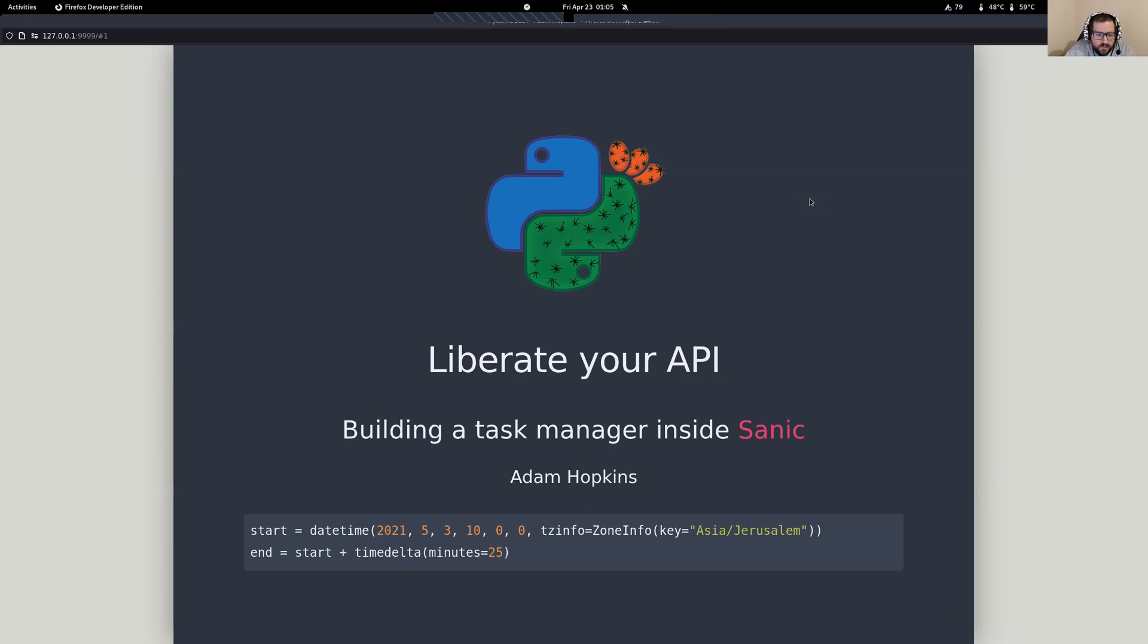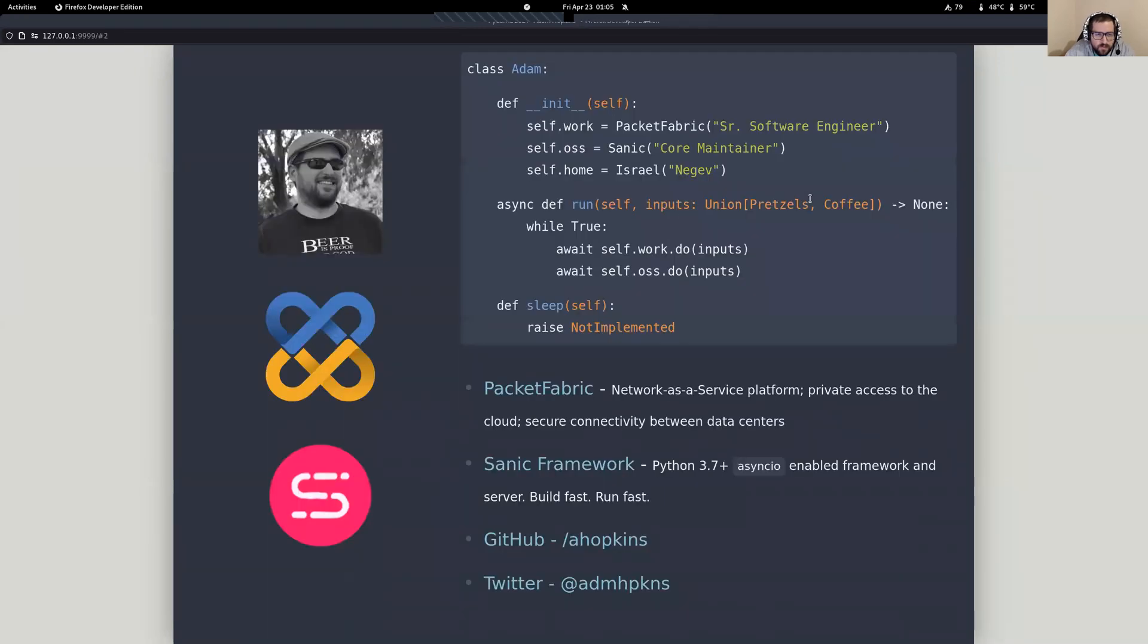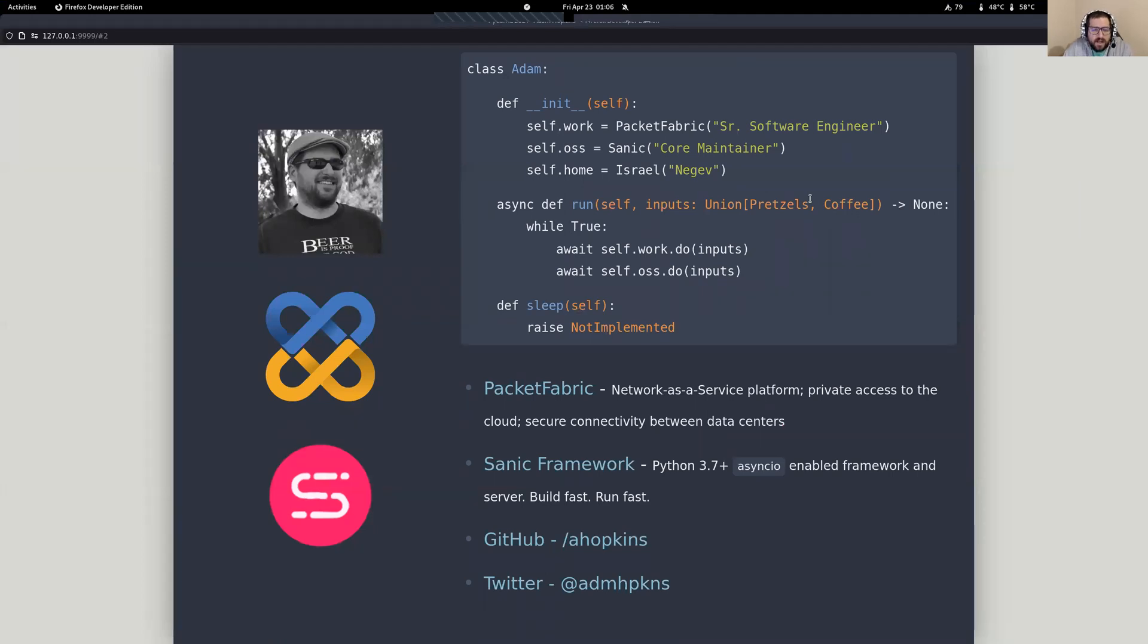So my name is Adam Hopkins. I am a lead senior software engineer with Packet Fabric, a network as a service platform. I am also one of the core maintainers of the SANIC project, which is what we're going to be talking about here today.